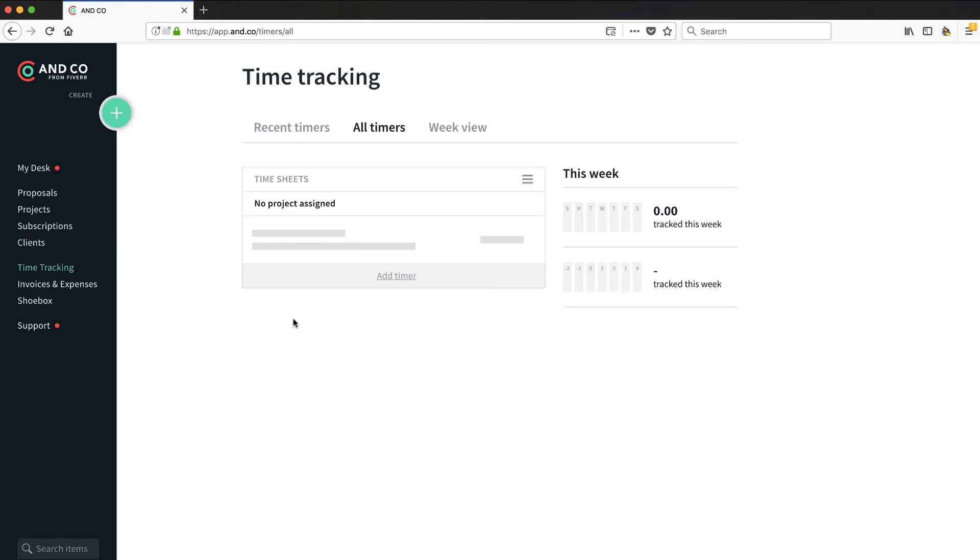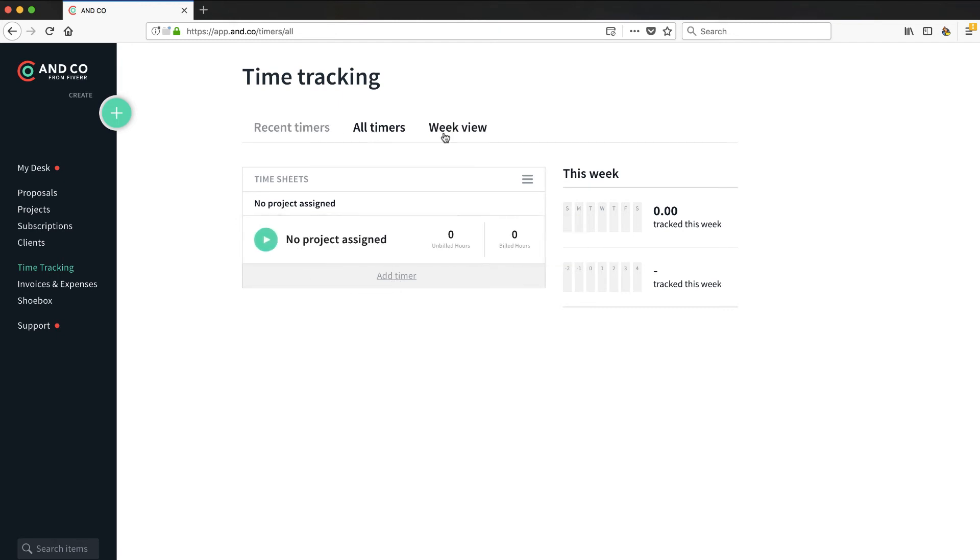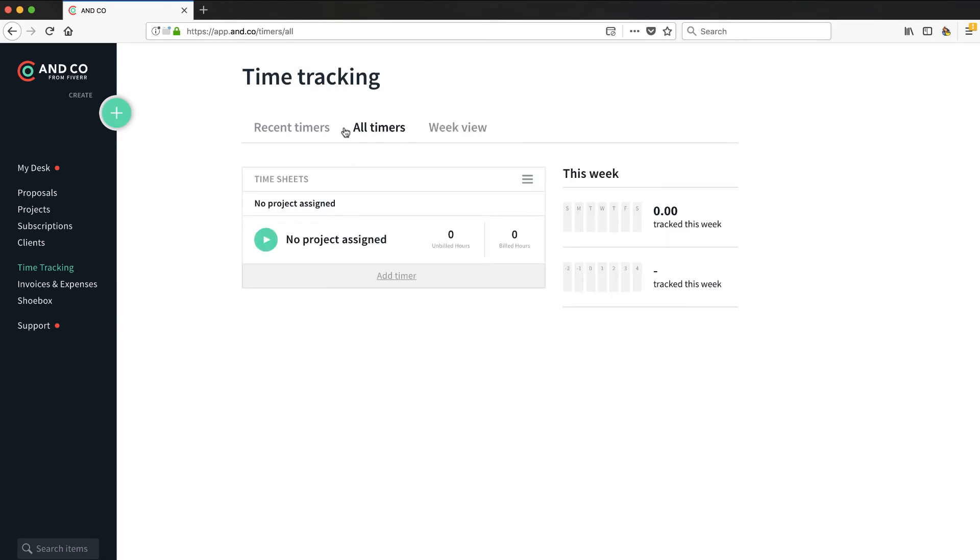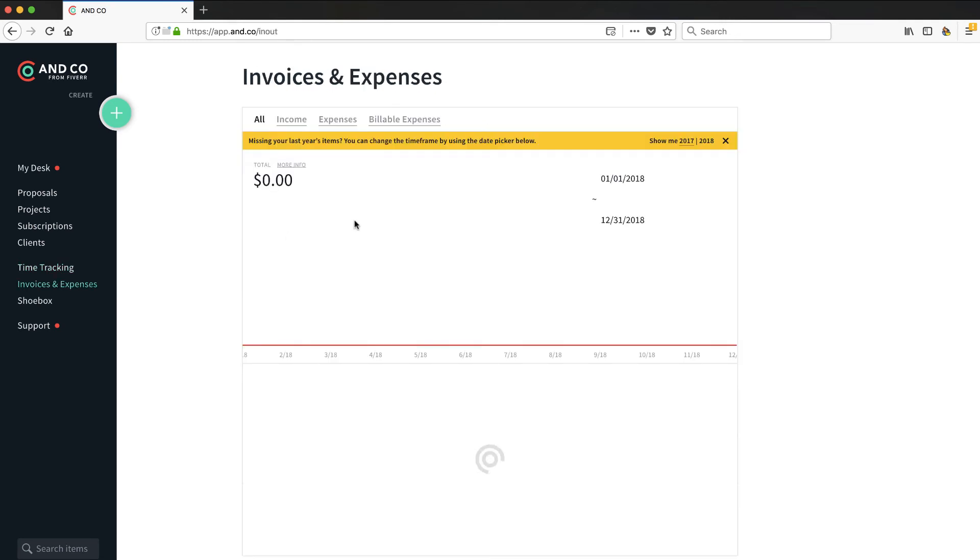Now time tracking - you can set up some timers. It looks like so you can track how much time you're spending on a client. This is all pretty standard in this freelancer type of application. So this could be great, and I'm sure this probably comes right into your billing and your invoices.